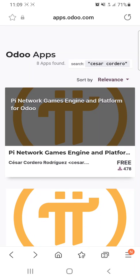Hello Pioneers. Today we'll learn how to create a game or an app based on Latinchain.com, the Latinchain platform, in PyNetwork.